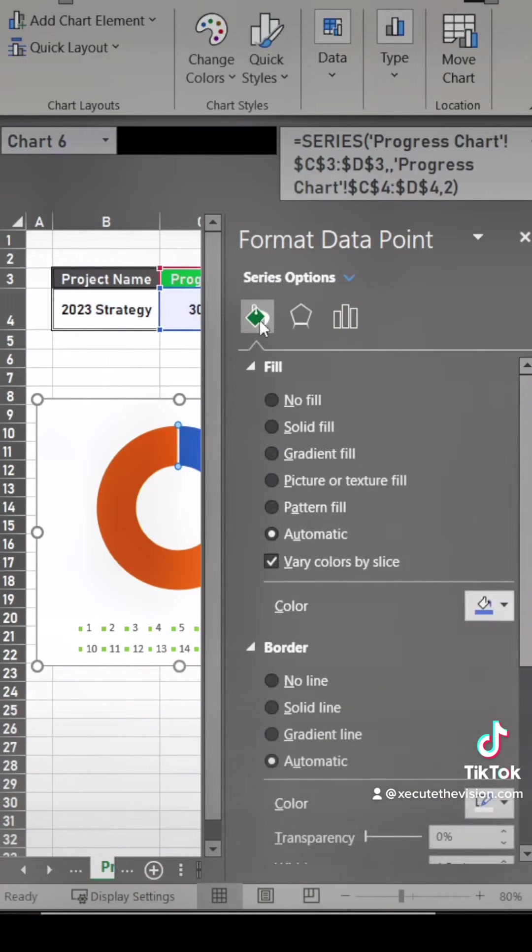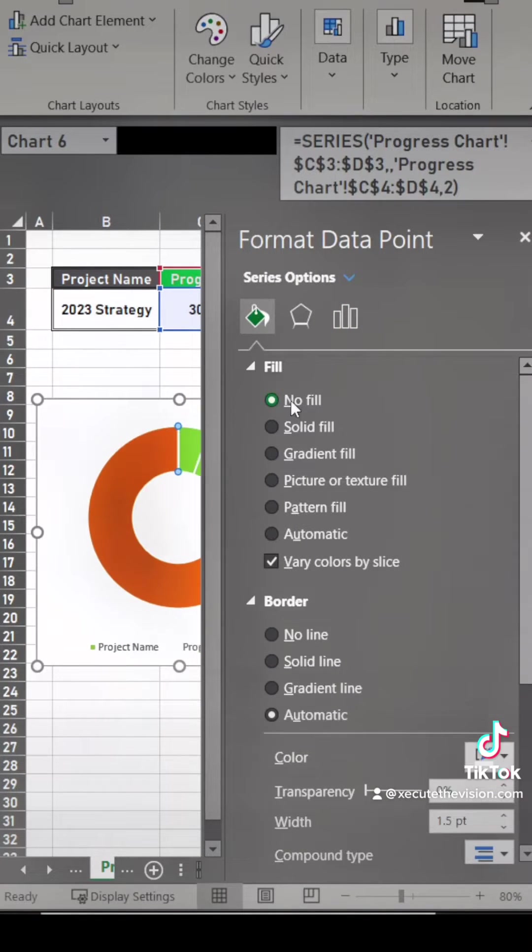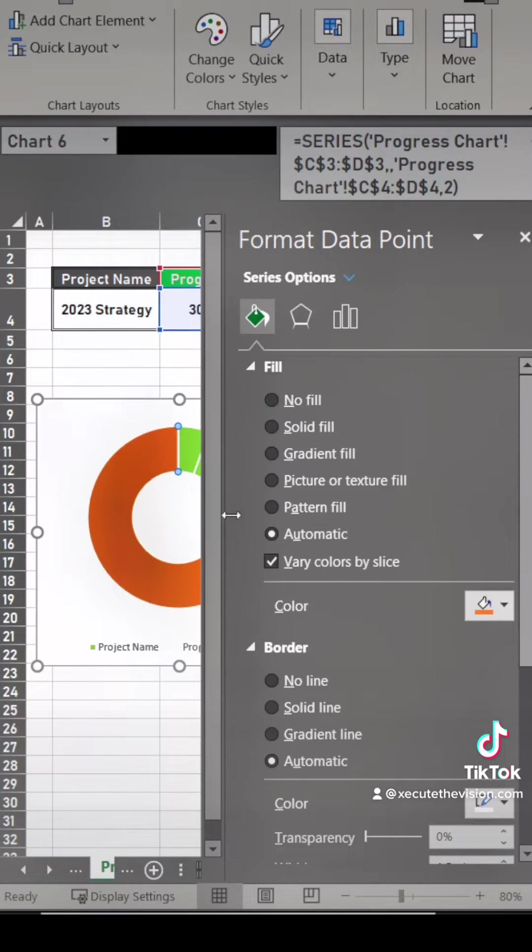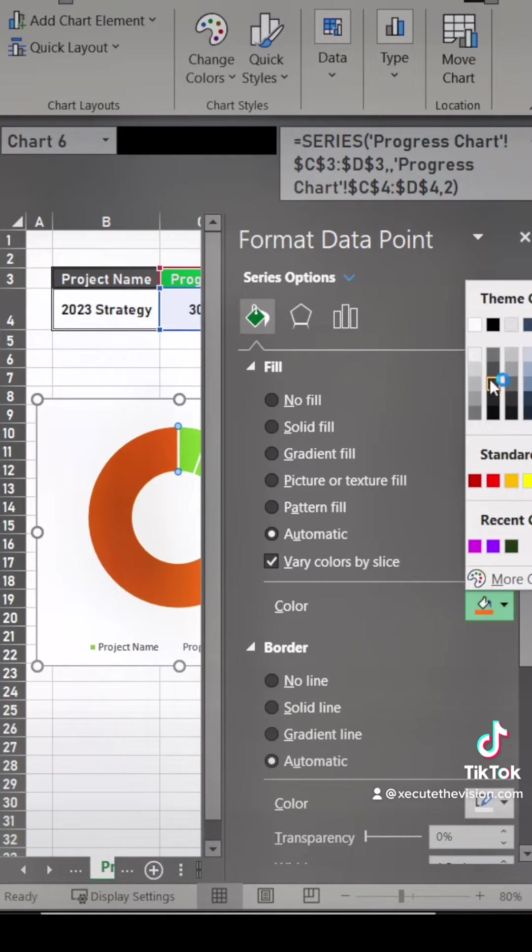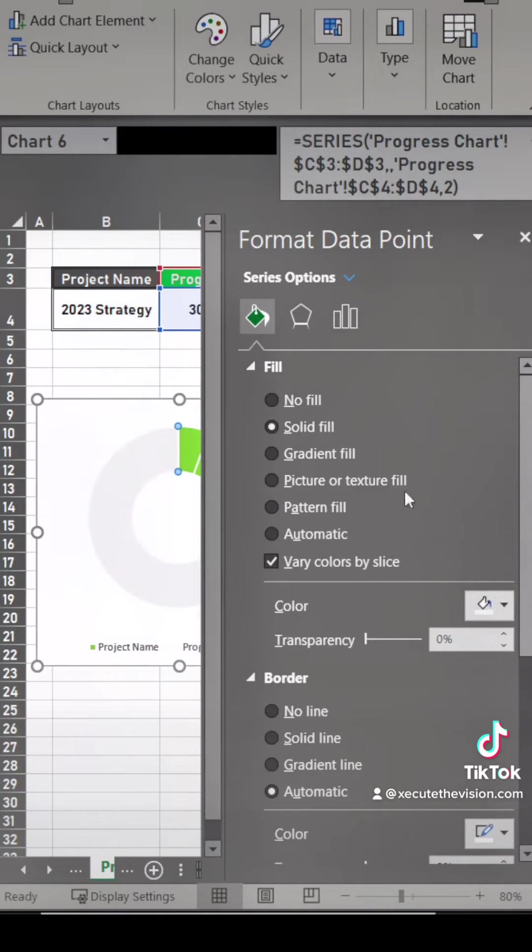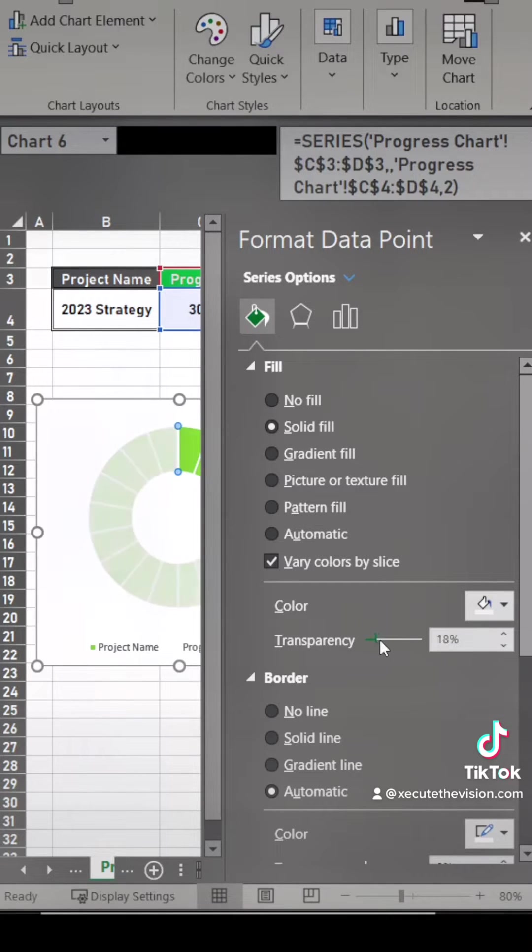Click on the smaller portion of the circle and then we're going to change the fill to no fill. Then click on the larger one and we're going to change that to white and you need to make it a little bit transparent so that green starts to show through.